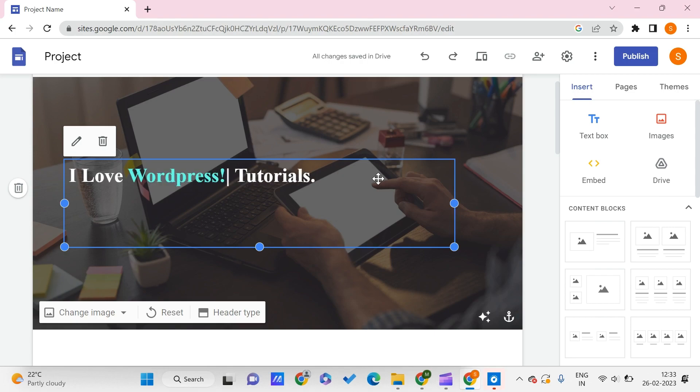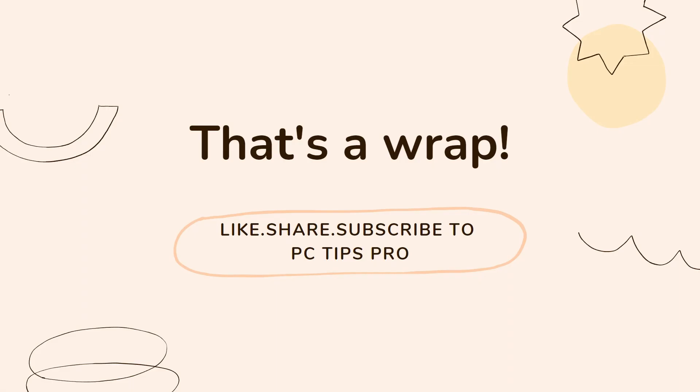This is all for this video, guys. I hope you found this video useful. If you liked it, give it a big thumbs up and subscribe to PC Tips Pro so that you never miss an update from us. Thank you for watching!